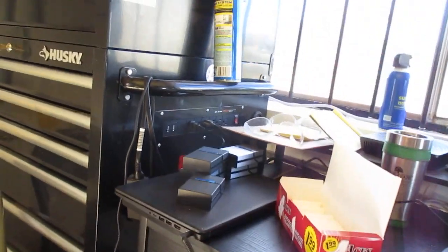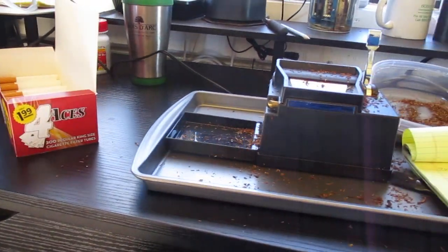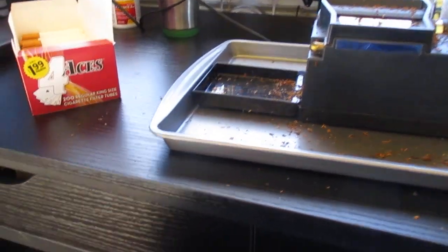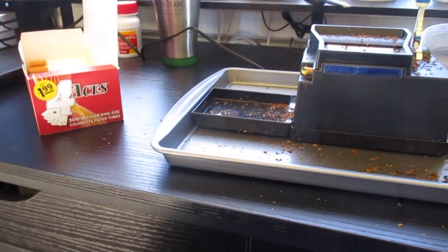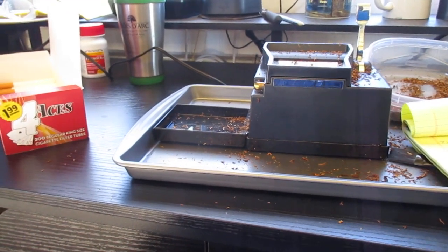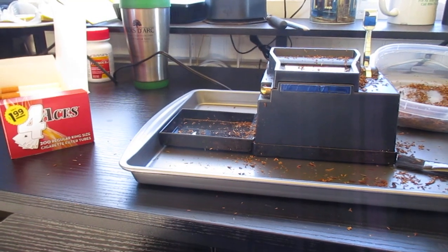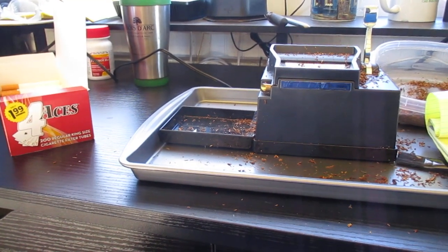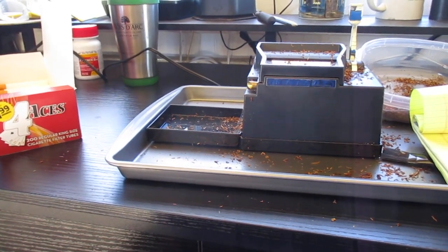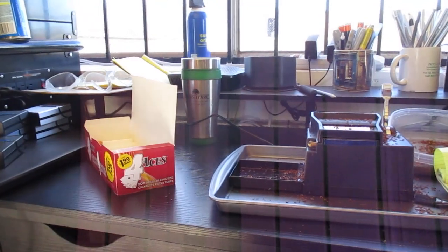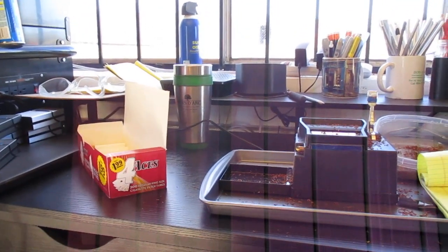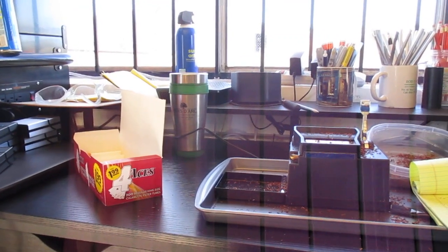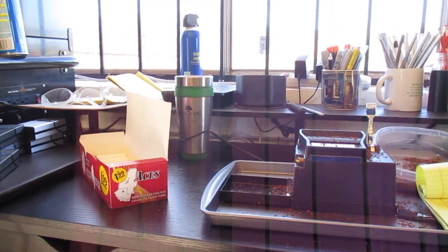Let's see here. $7.40 a pack minus $1.74 a pack, $7.40 a pack, $7.40 a pack times two. I more than paid for the machine, the tubes.